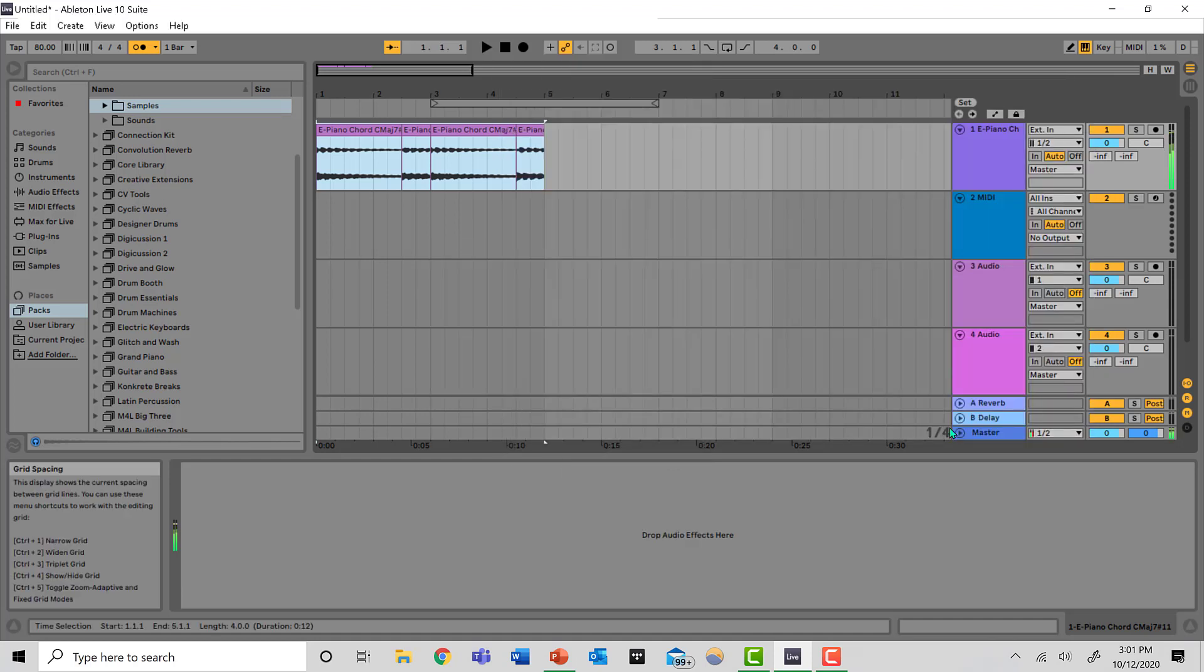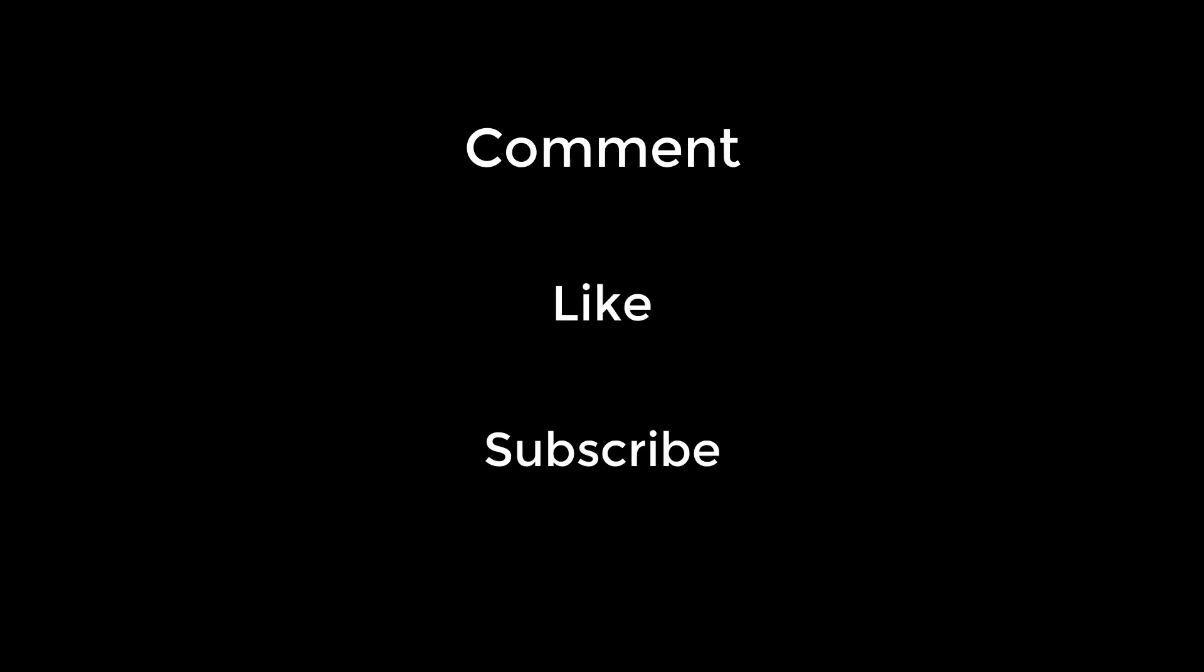And there you go. That's how you bounce your file to 24-96. Thanks guys. Comment, like, and subscribe.